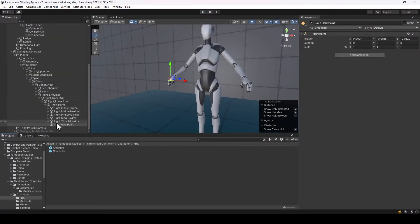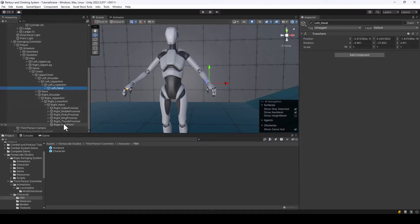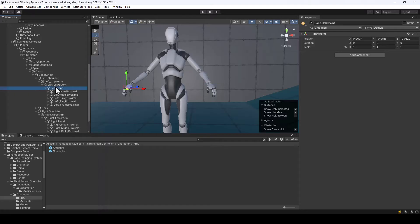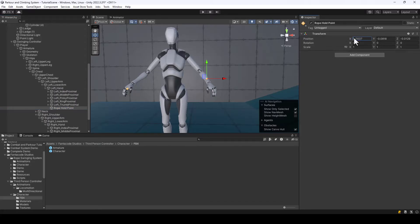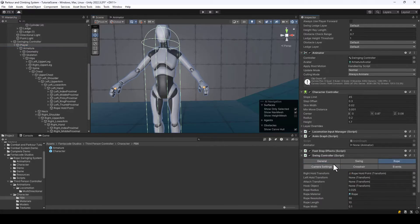We also need a hold point on the left hand since the player holds the rope with the left hand while swinging. Find the left hand in the hierarchy, copy the right hold point and paste it there. The position will be incorrect because on this model the left and right hand rotations are opposite, so flip the signs: change 0.003 to -0.003, make the negative value positive, and the same for the third value. Then assign this left hold point to the Swing Controller script.